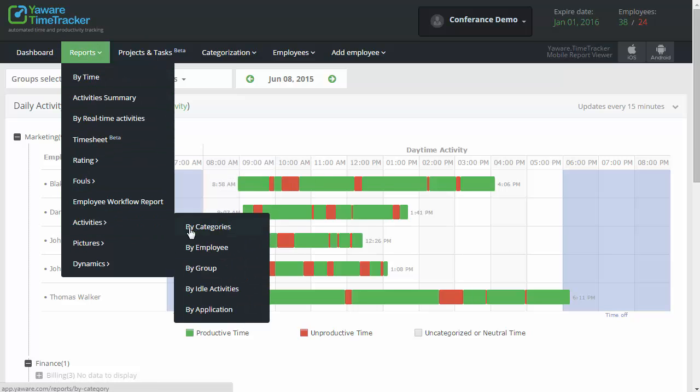In addition, you can look through Report by Idle Activities, check out if there are not too many meetings, and if all of them are necessary.